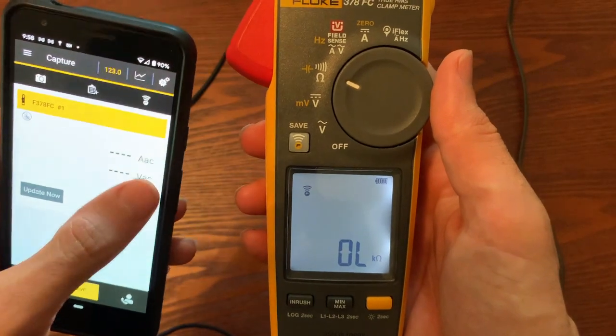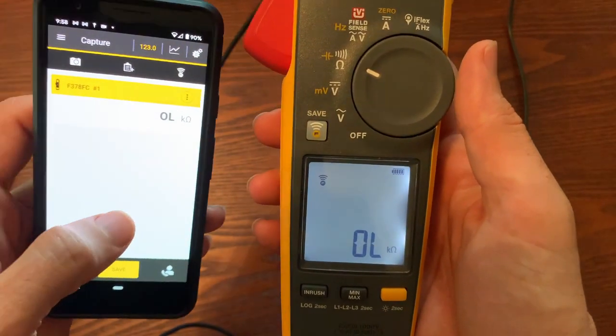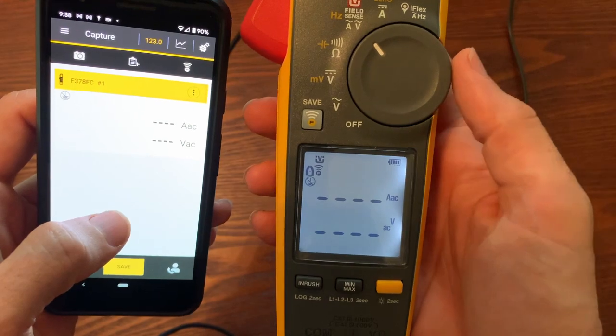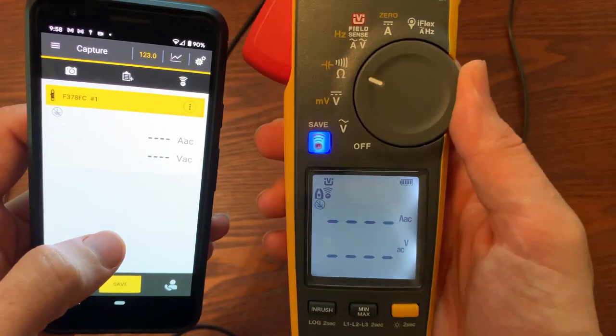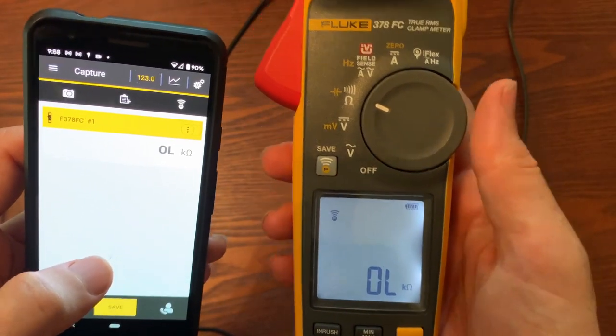As you can see after I hit cancel now it's showing the live readings from the clamp meter on the Android phone.